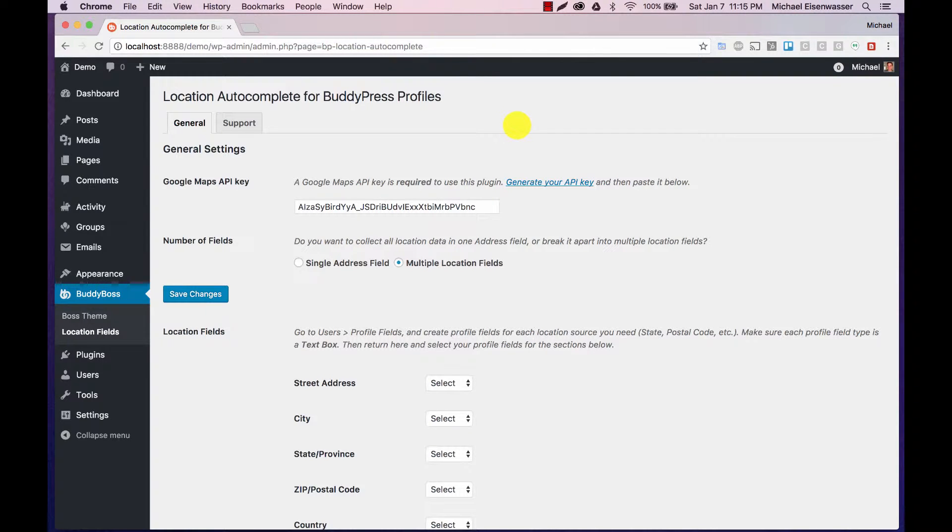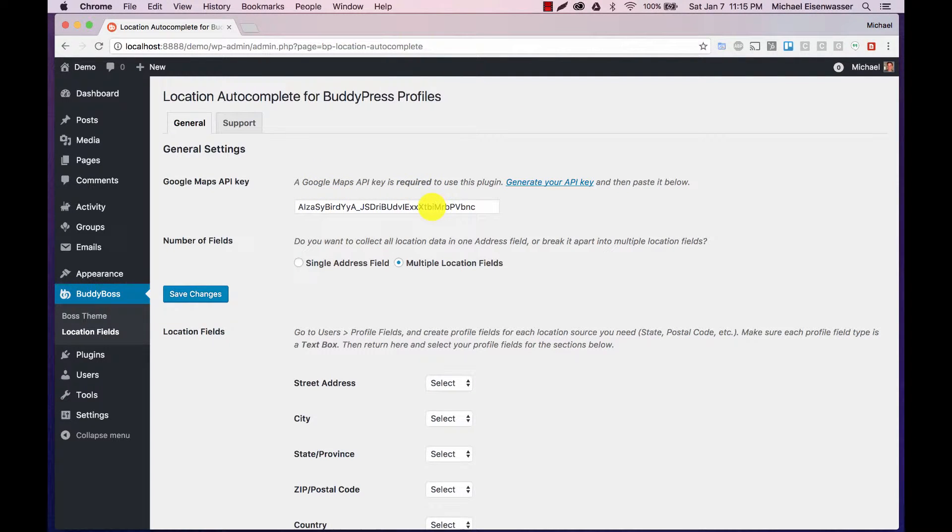In this tutorial I'm going to teach you how to configure location autocomplete for BuddyPress, assuming you've already gotten your Google Maps API key configured and added.